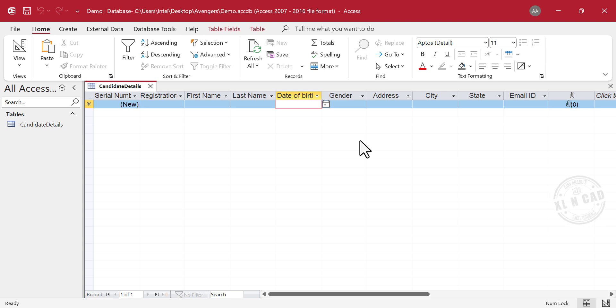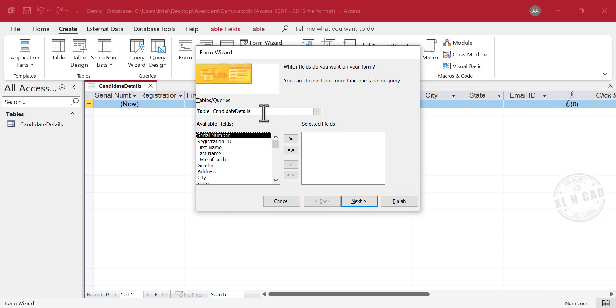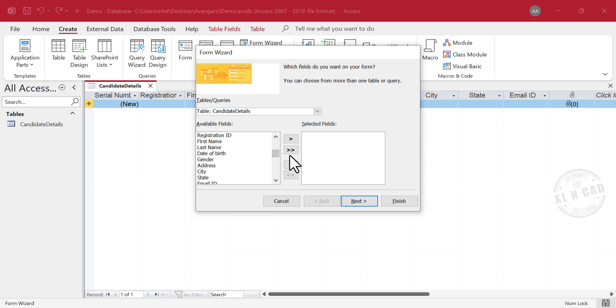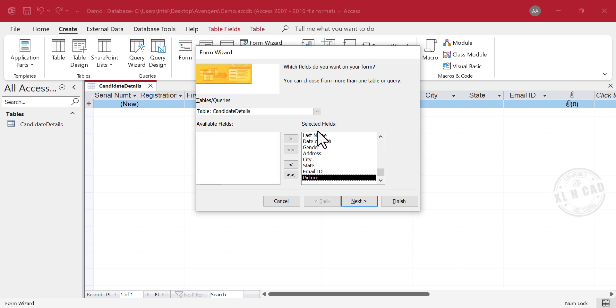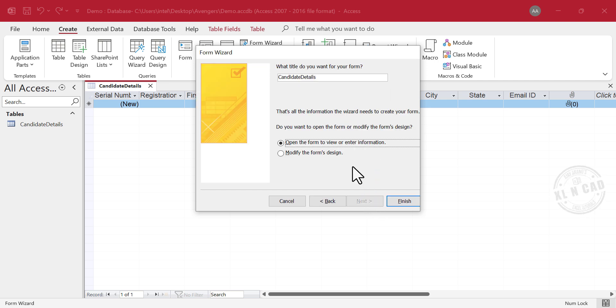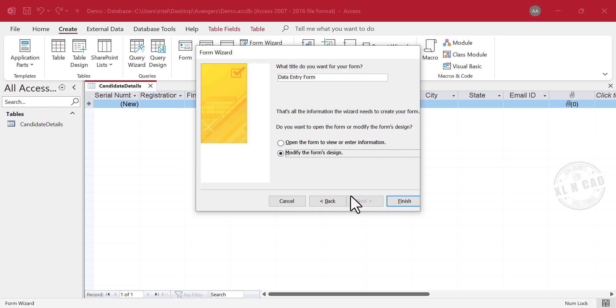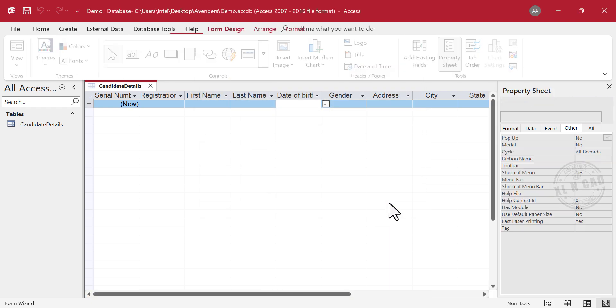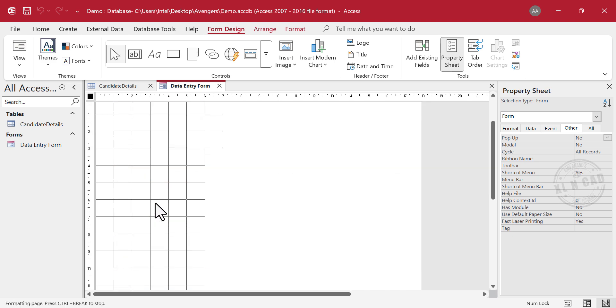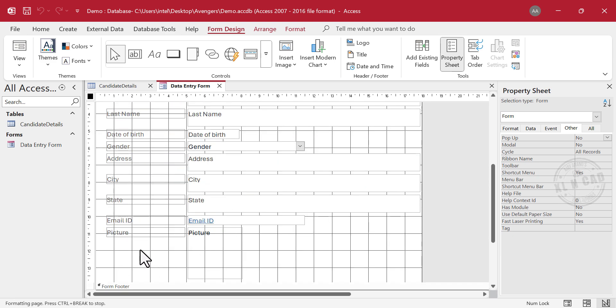To create a data entry form, go to the Create tab, Form Wizard. The table Candidate Details is automatically selected. And these are the fields of the selected table. In order to display all these fields on the data entry form, click on this button. Next, Column Now, Next. Use this input box to name the data entry form. Feel free to use any name you like. Modify the form's design, Finish.